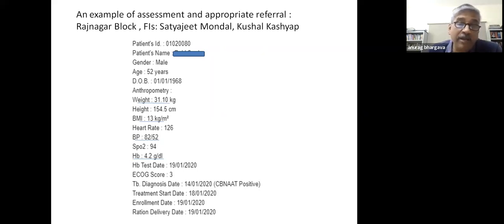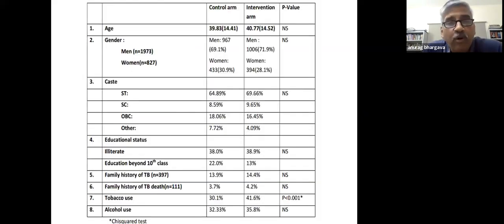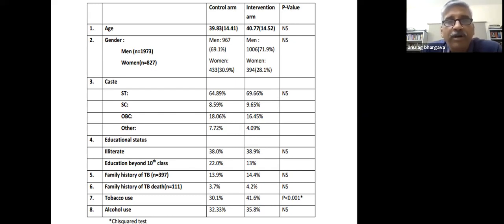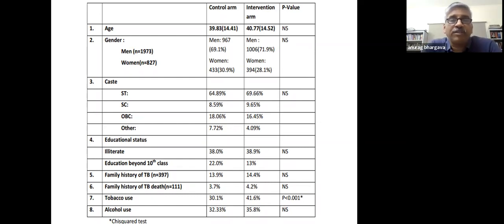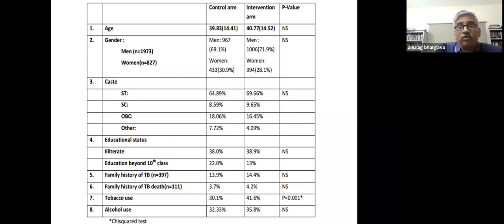One assessment shows a 52-year-old patient weighing only 31 kg, BMI of 13, with hypotension and severe anemia, who was referred. Looking at baseline characteristics, we have a relatively young population with a preponderance of males. A striking feature is the high proportion of indigenous patients from scheduled tribes—over two-thirds—with high rates of illiteracy. Family history of TB and TB deaths is not uncommon, and tobacco and alcohol use are also common.